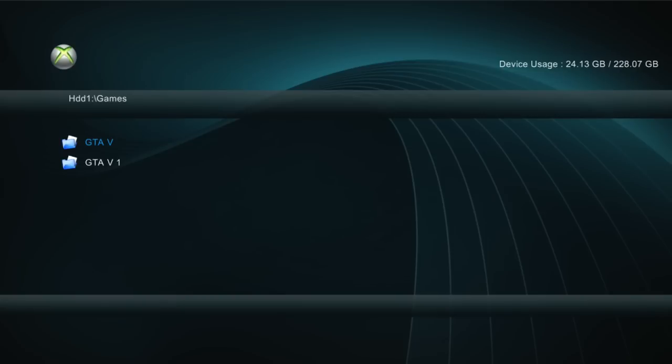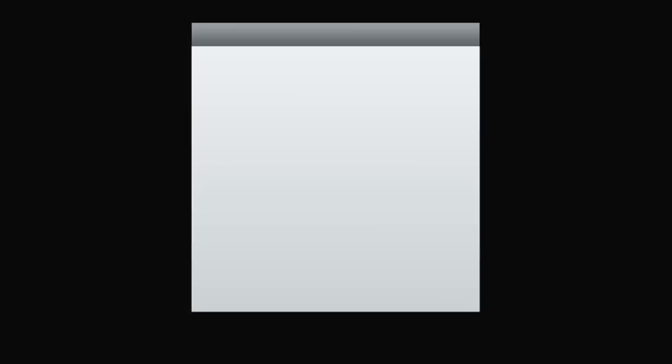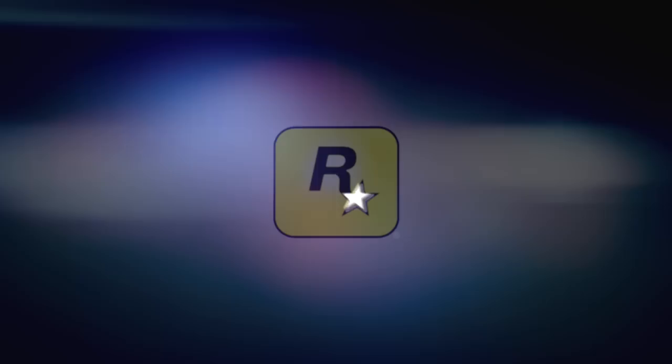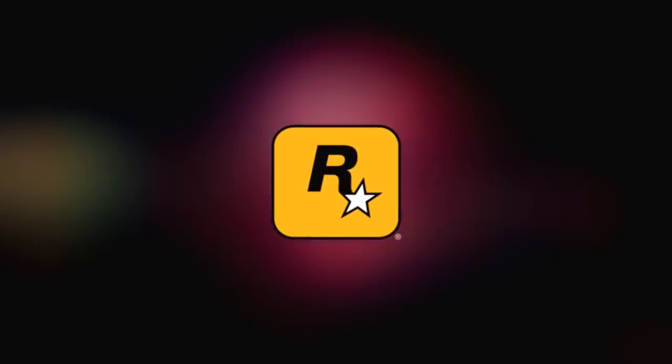So click GTA V now, and you're going to click default.xcx. And there you go, it says let the purge begin, or whatever. So I mean, that's pretty much proof that it works, guys.